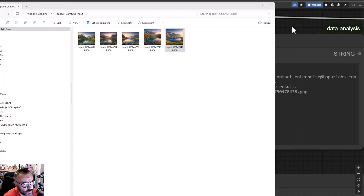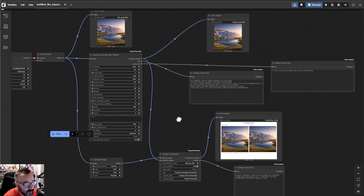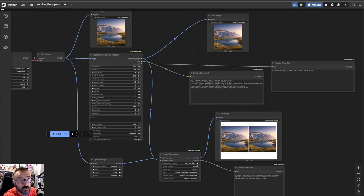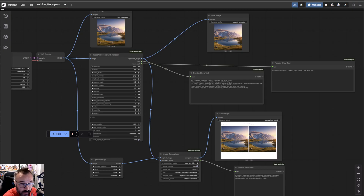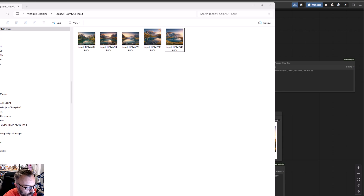Now let's look at how to install it. The code will be available in two places: one on Google Drive where you can download the basic version for free, and the full version with all files will be on my Patreon for members. There are also some bonus surprise nodes I'll show you at the end — stay tuned because I'll show you some very interesting and unexpected nodes that I don't think you can find anywhere else in ComfyUI.